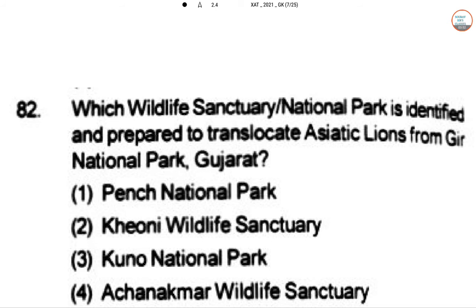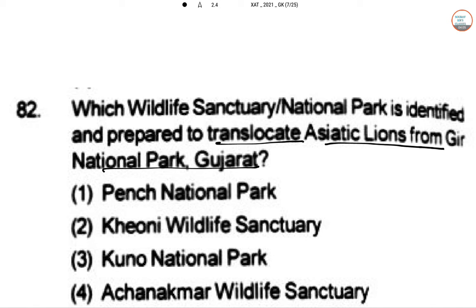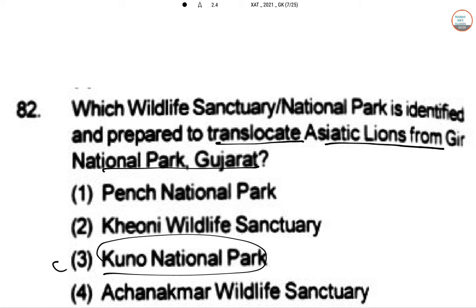Which wildlife sanctuary or national park is identified and prepared to translocate Asiatic lions from Gir National Park, Gujarat? The answer is Kuno National Park. It is very popular for this purpose and is currently the only home identified for the Asiatic lions.